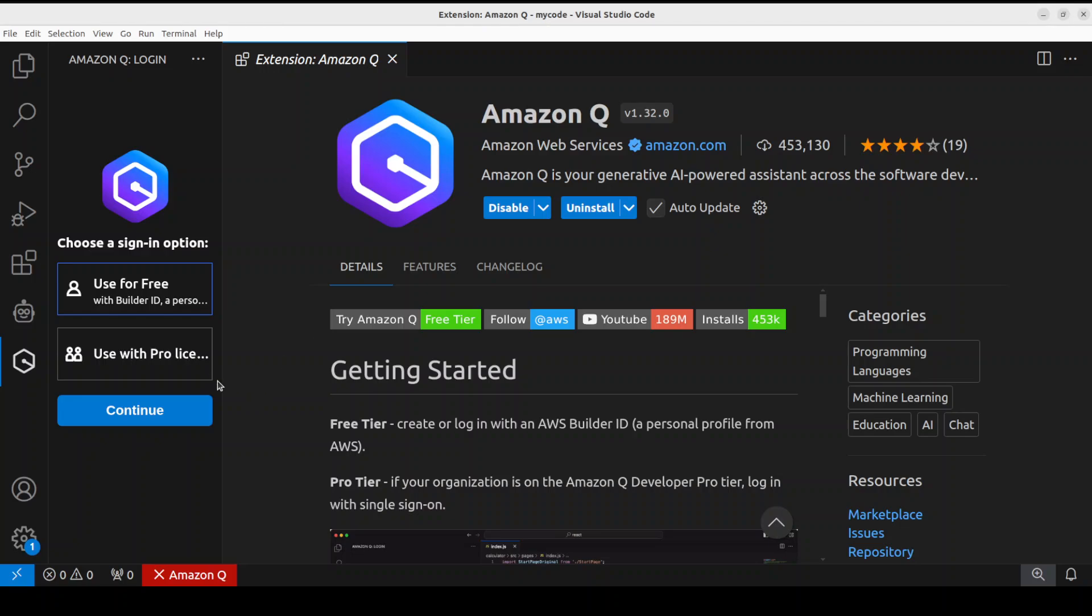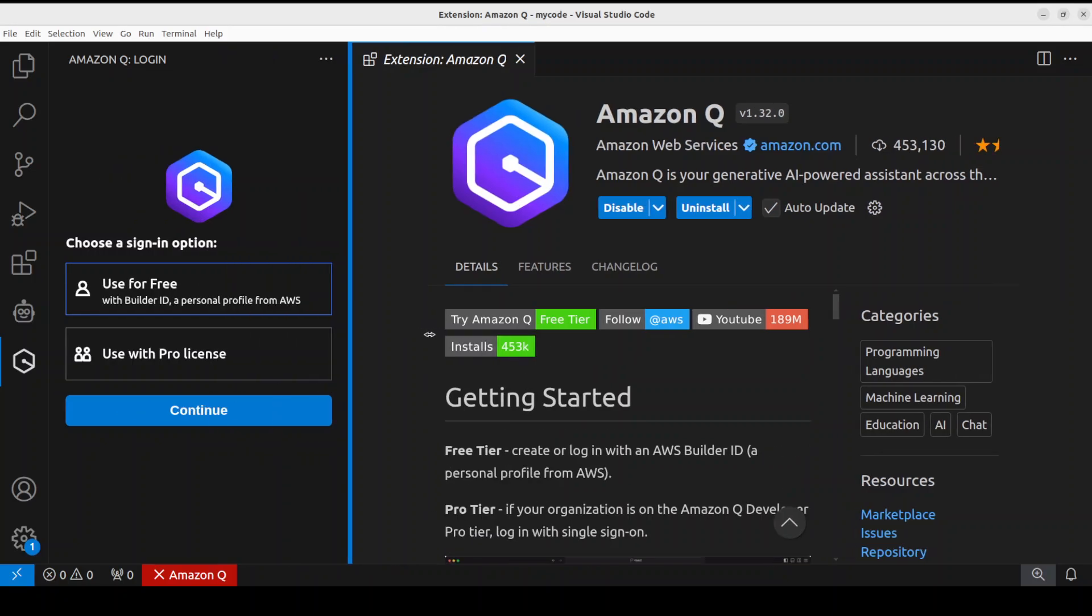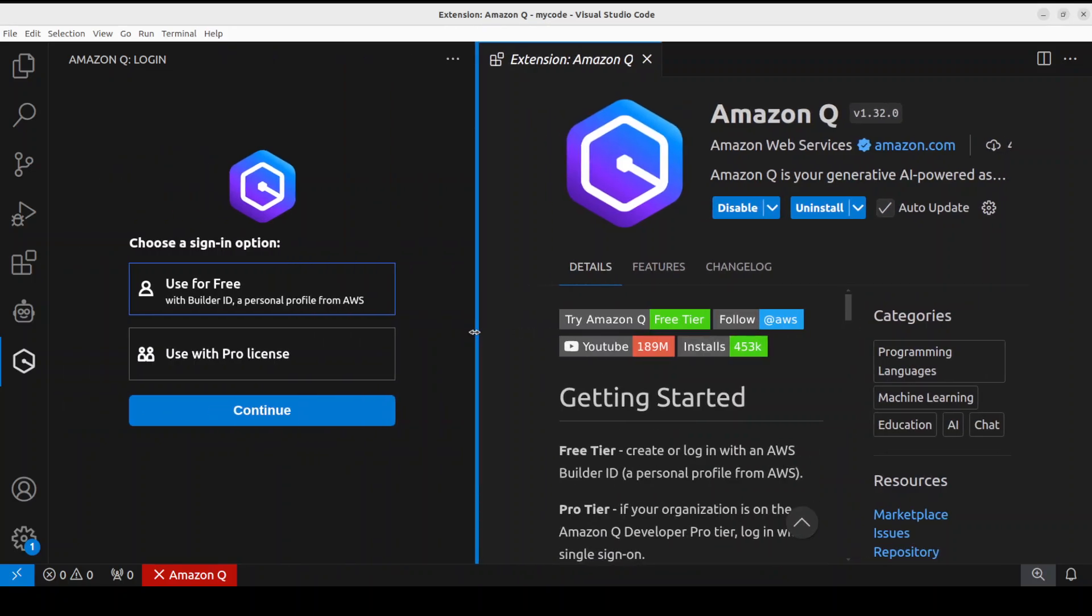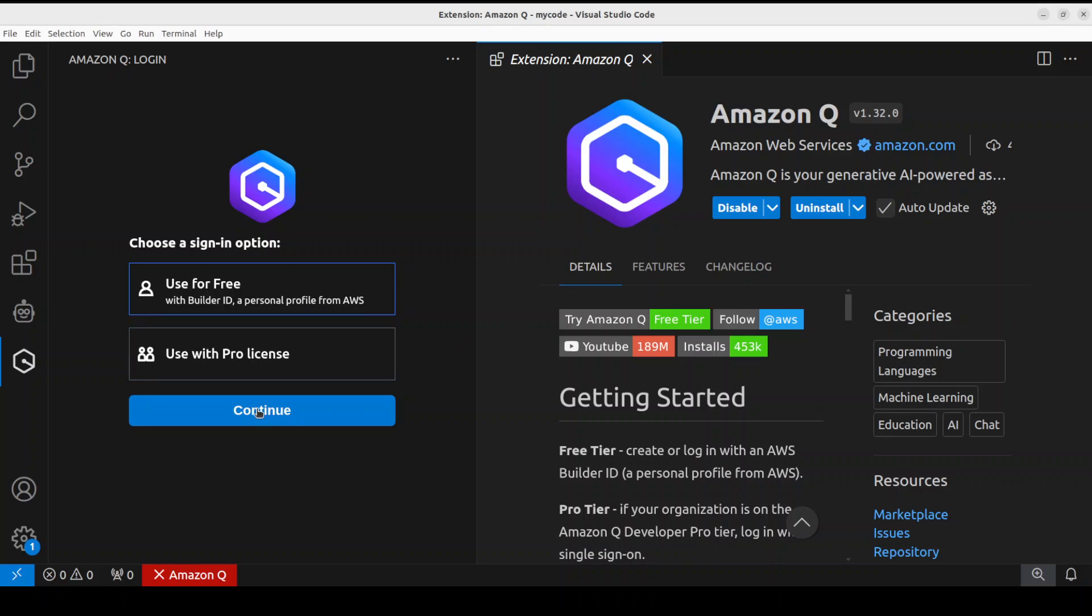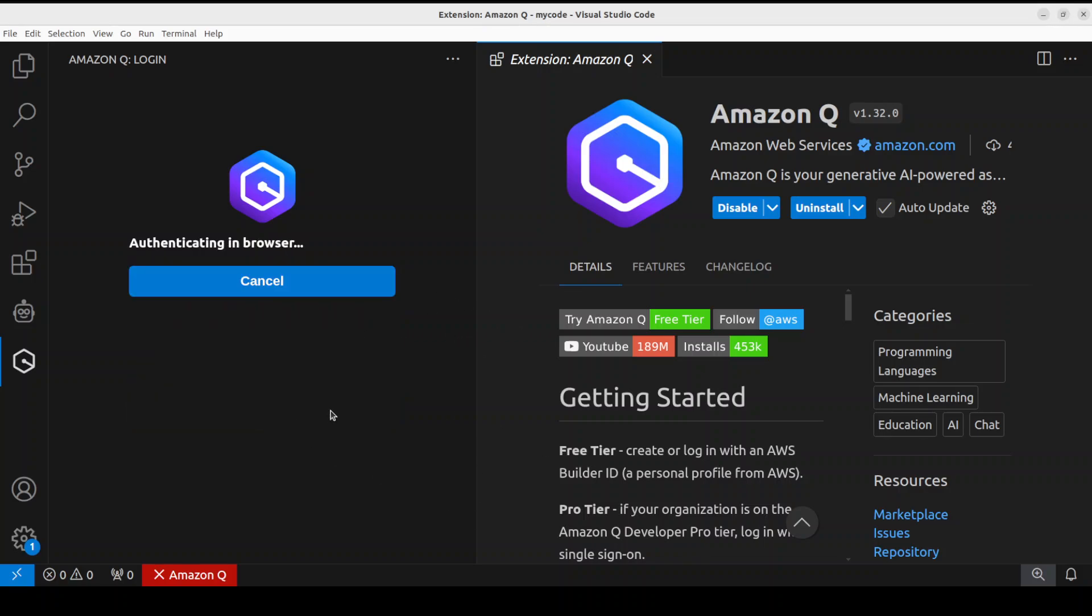For signing in, you would need to have an AWS Builder ID or you need to have your AWS credentials from your AWS account. You see on the left-hand side, either you can use it for free - the free usage is a bit limited but still not bad - or you could go with the pro license. Now I'm going to go with the Builder ID, so I have just selected it as you can see in the blue, and then click on Continue.